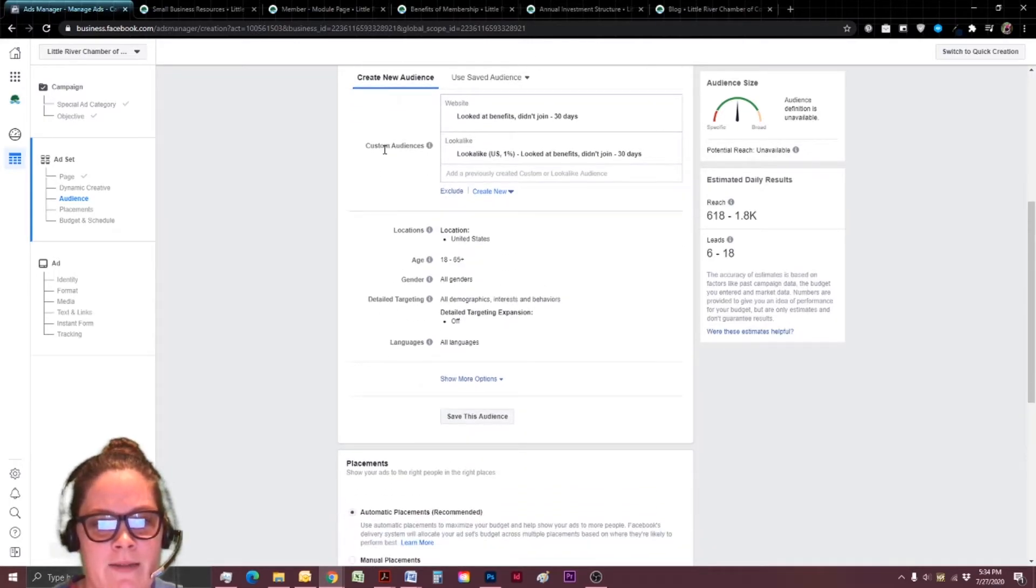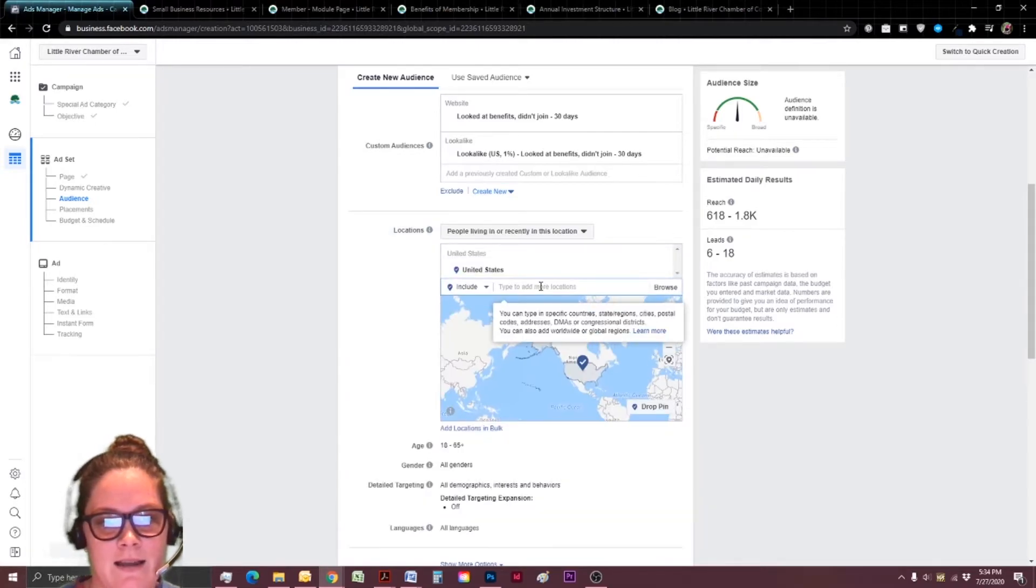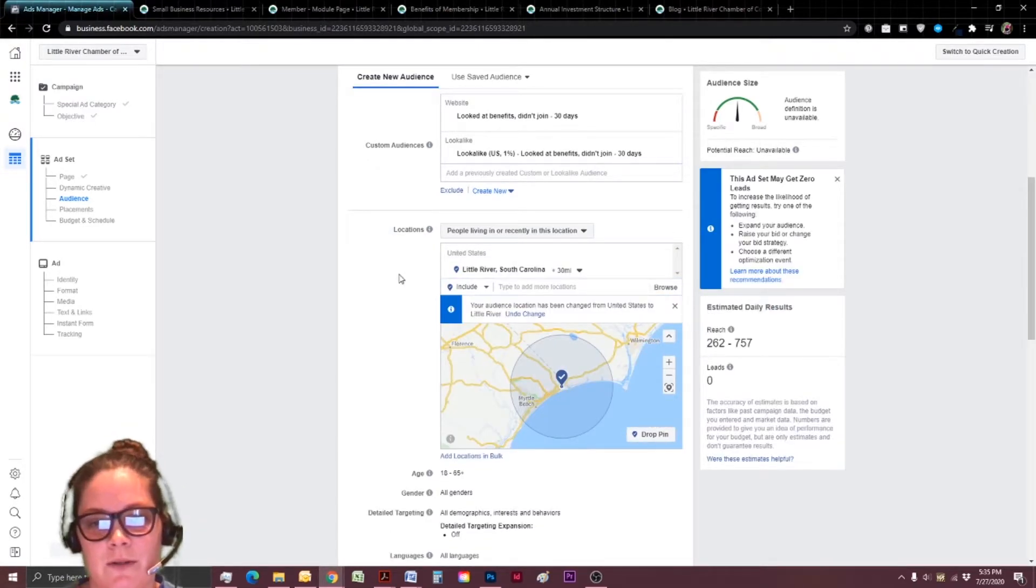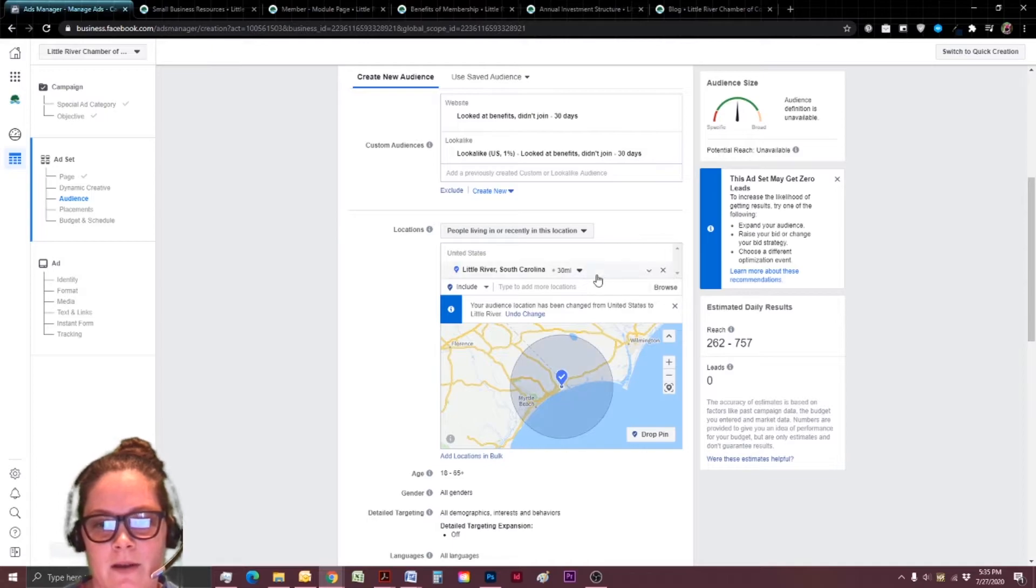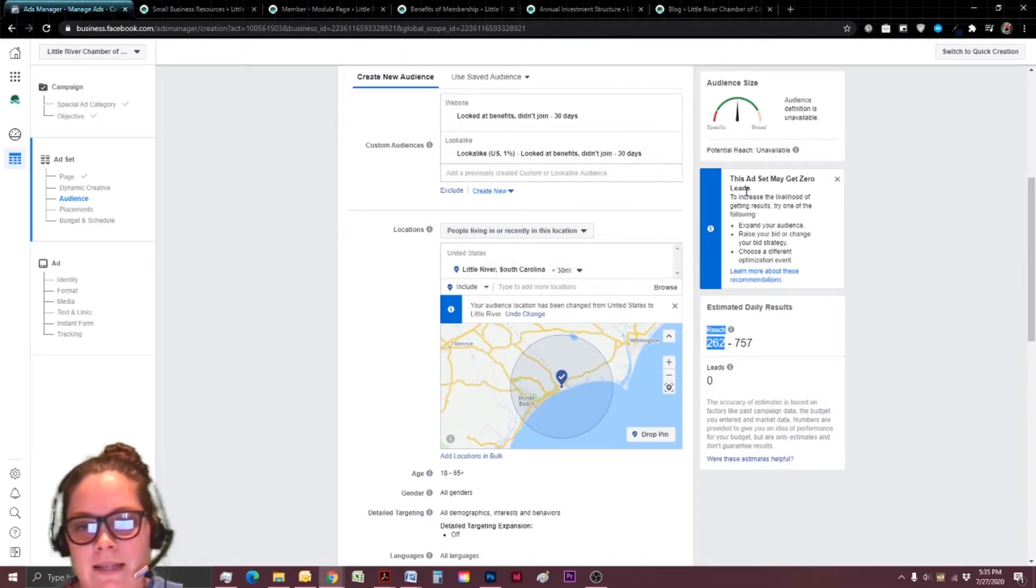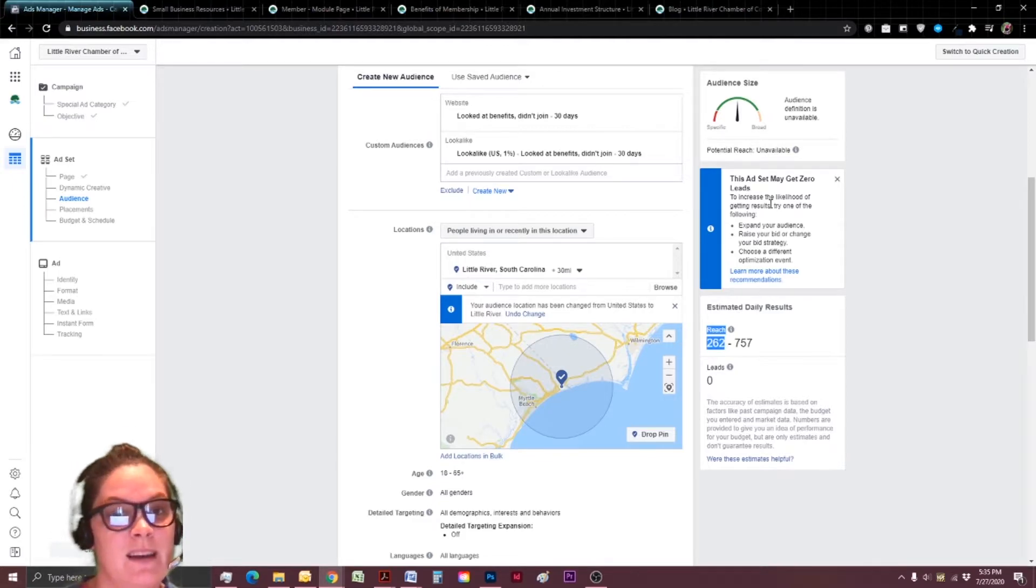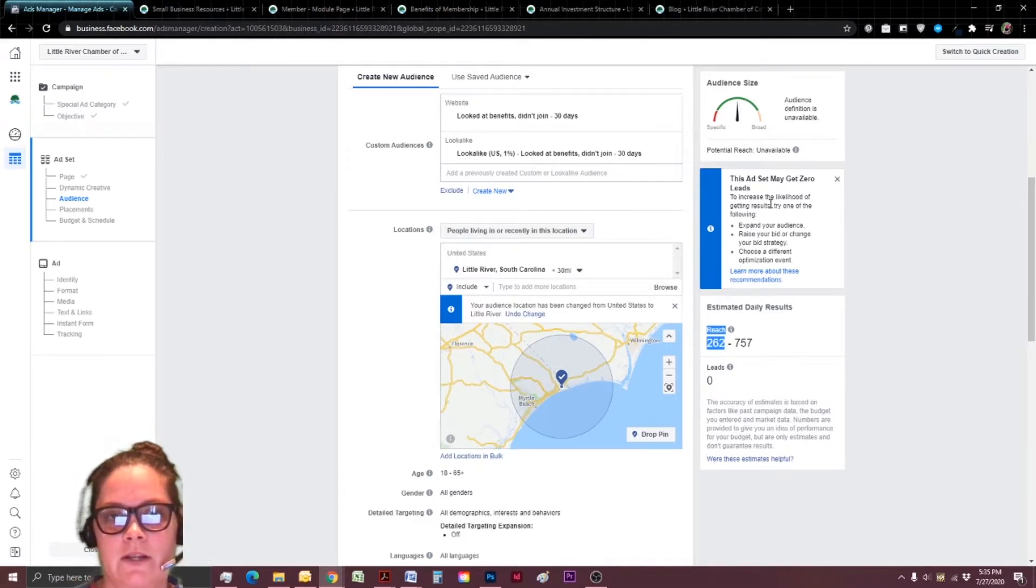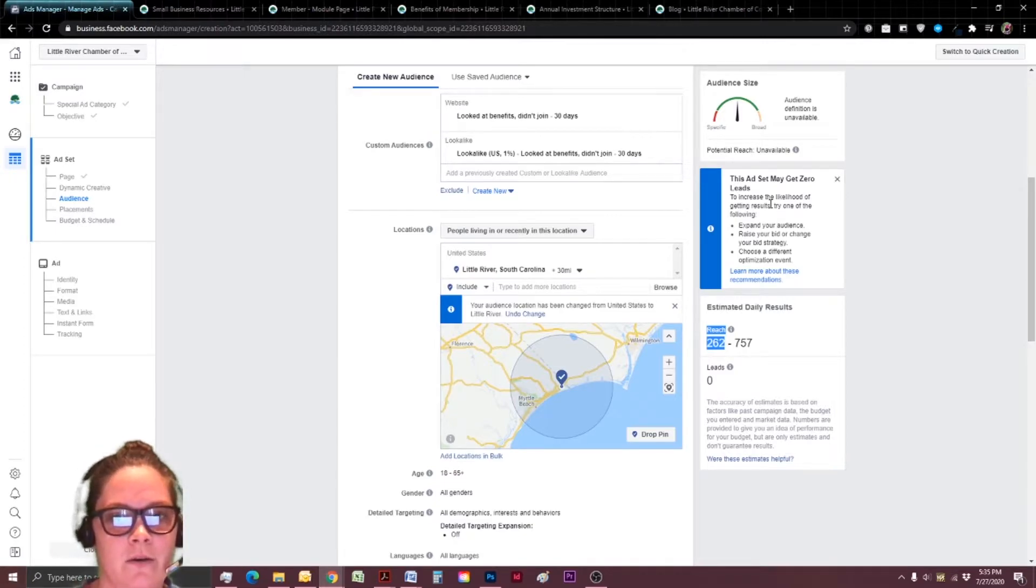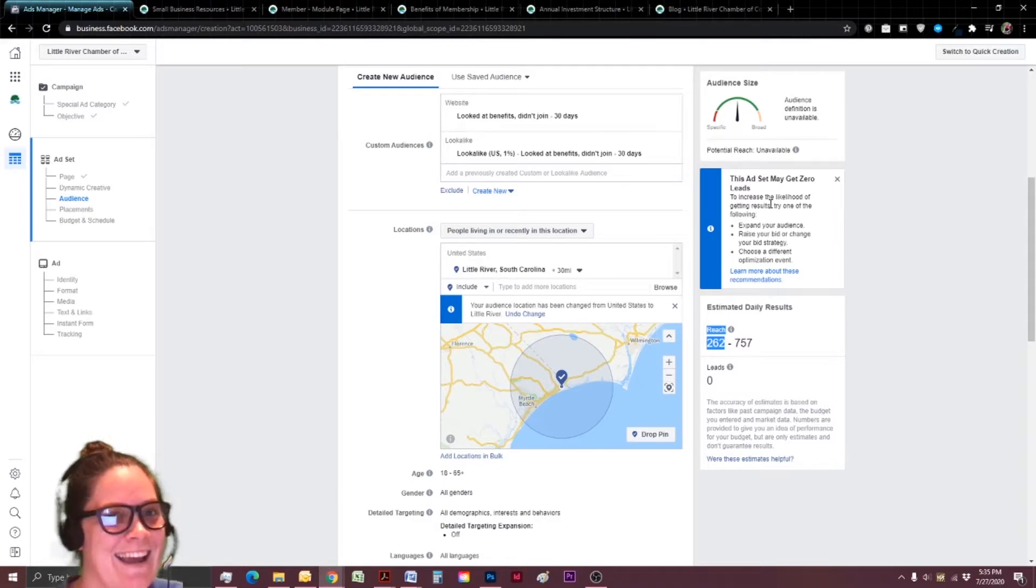And what I mean by that is if I skip ahead to location, if I edit this down within 30 miles of where my chamber is located, my reach has already severely dropped. And it's even giving me a warning that this ad set may get zero leads. You want to be able to be as specific as possible, but you still need just enough people in that potential funnel that Facebook will show your ads. So it's a fine line.